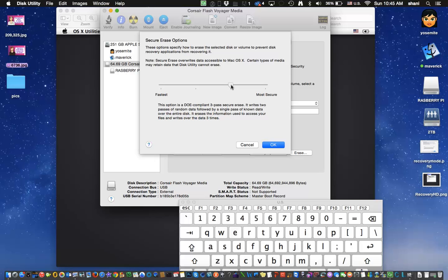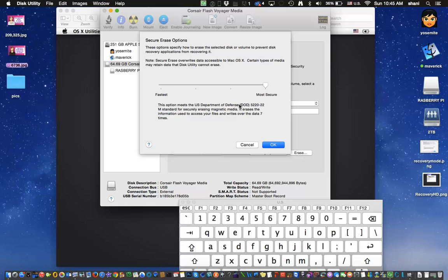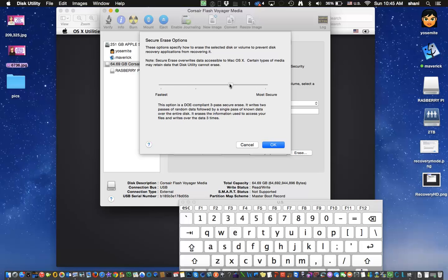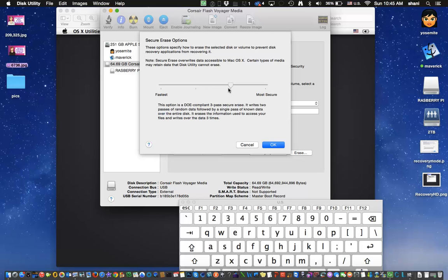If it's really important data, you have credit card information on there or whatever, you definitely want to go to the most secure. And as you can see this option meets the US Department of Defense so that's as secure as you can get. However, each of these options take longer to erase because they're doing more overriding. So I would recommend at least going to the one time over here and if it's really important data that you really don't want to get into the wrong hands, take the extra one and do the 3 pass.